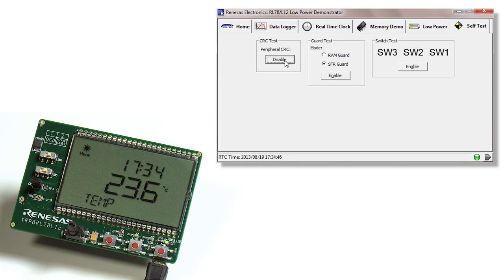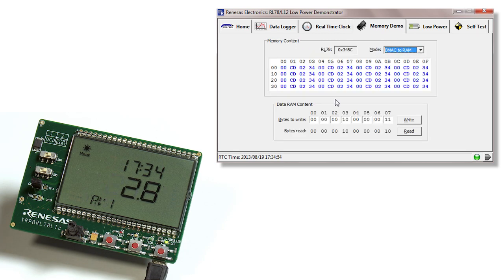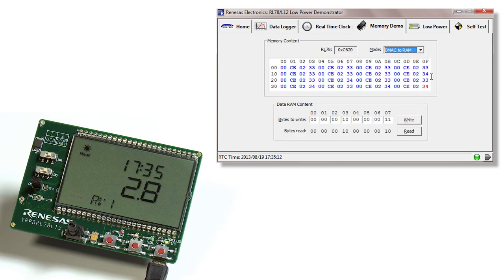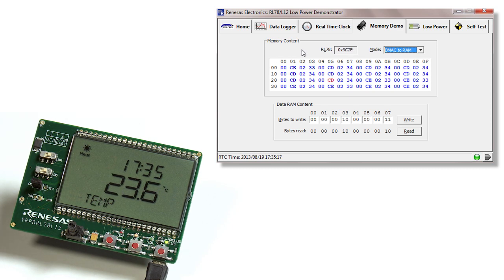By going to self test in this area, the CRC test can be enabled or disabled. If we select disabled, you'll notice back on the memory tab and under memory content, the CRC has disappeared since it's been disabled. This is a hardware feature of the MCU.